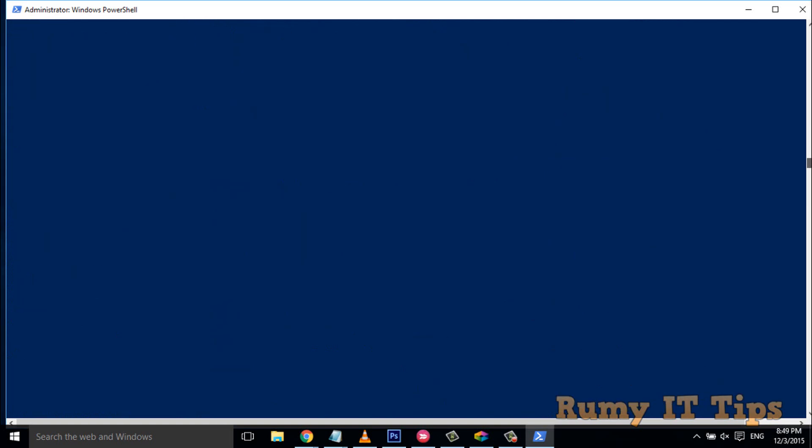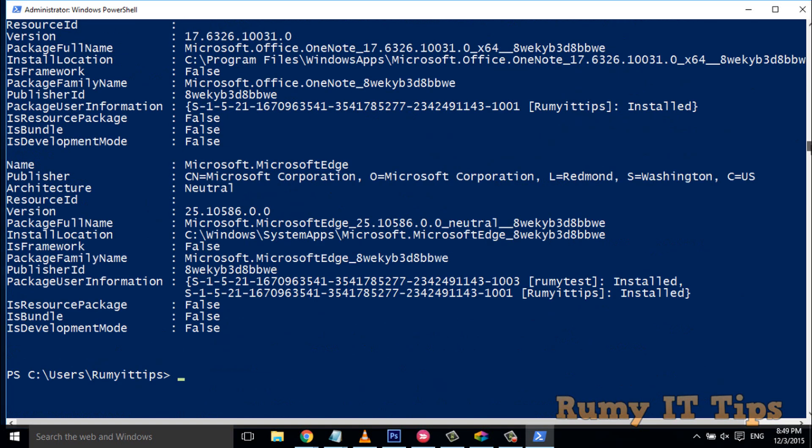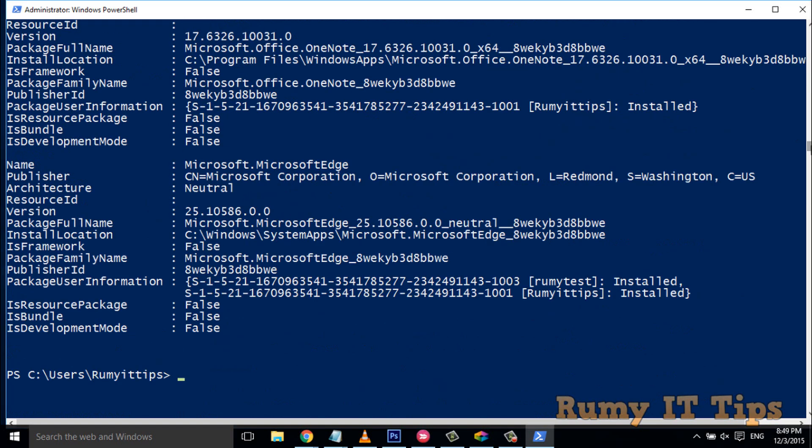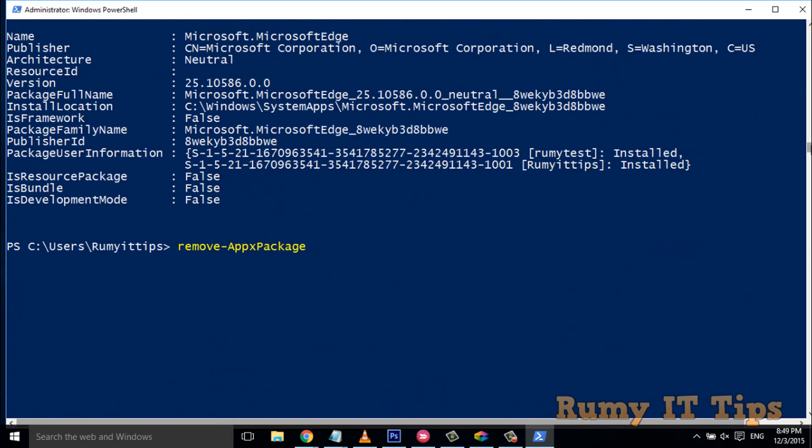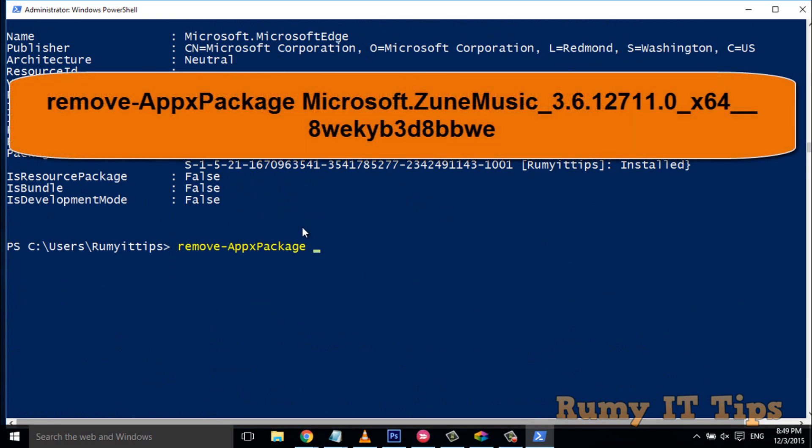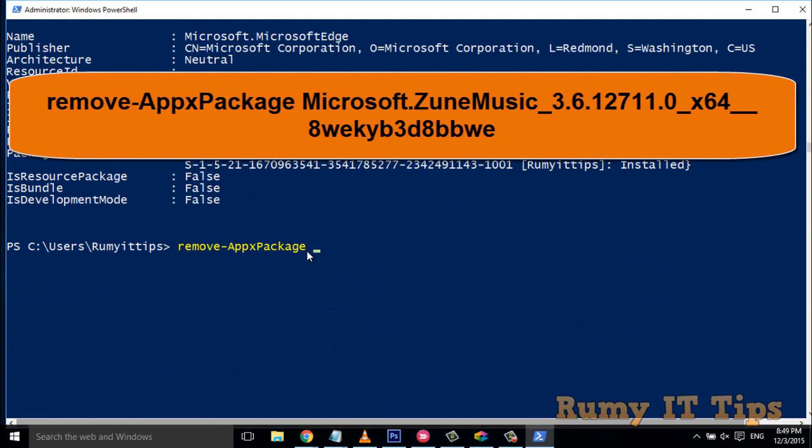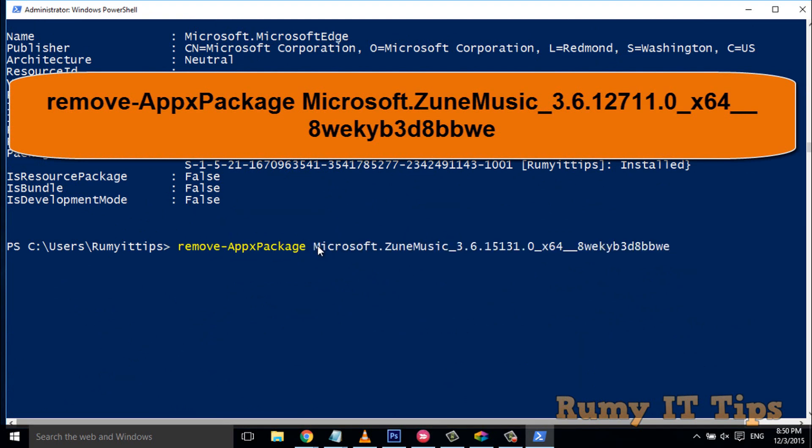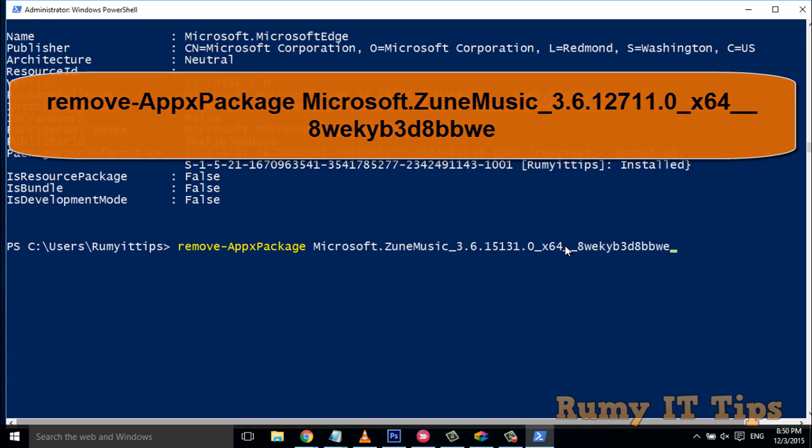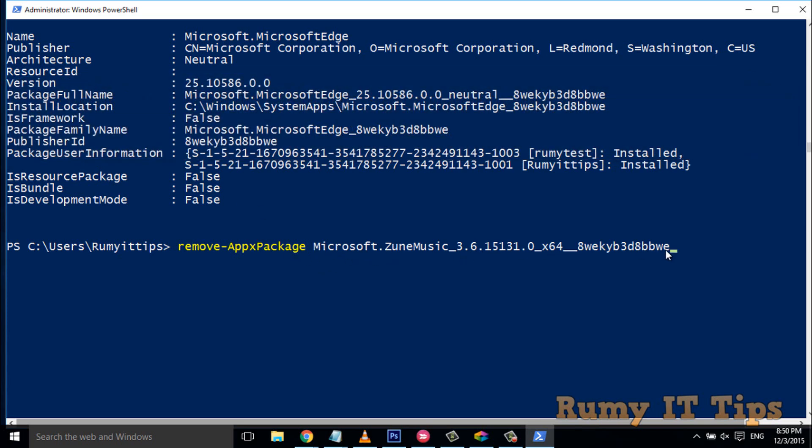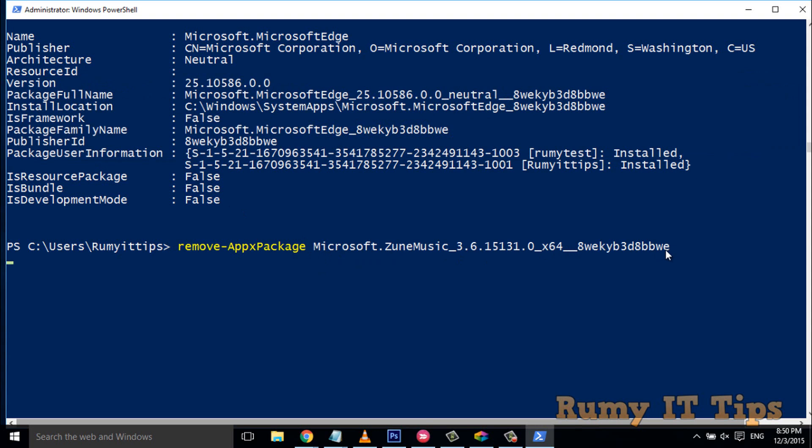Then after, you have to go down and enter the command: remove-appxpackage. This command will be shown in green. After this, you need to paste that package full name that you copied - Microsoft.ZuneMusic. Paste it here and press Enter.